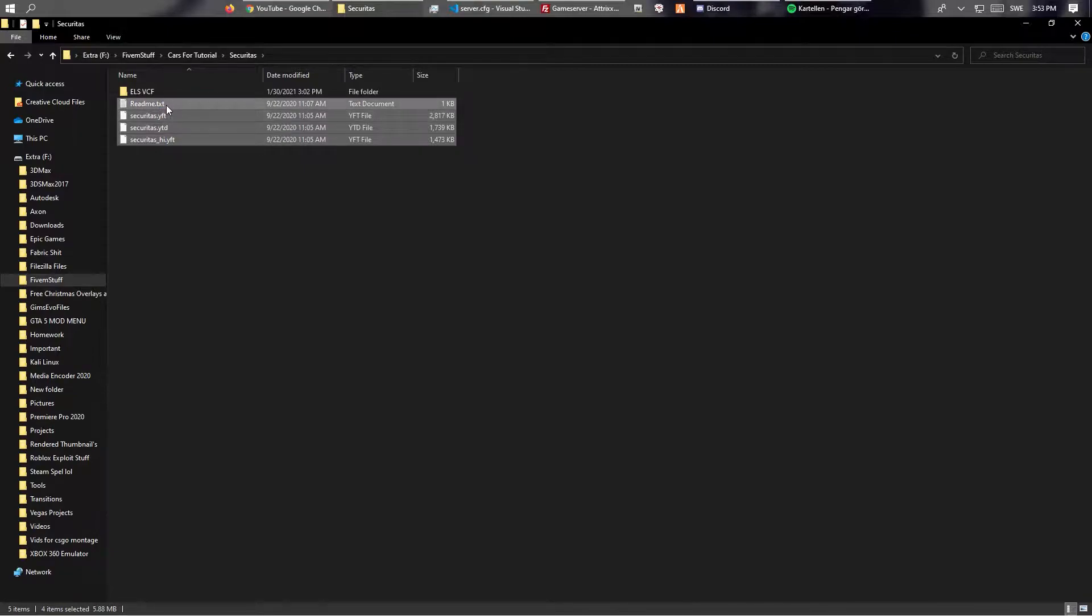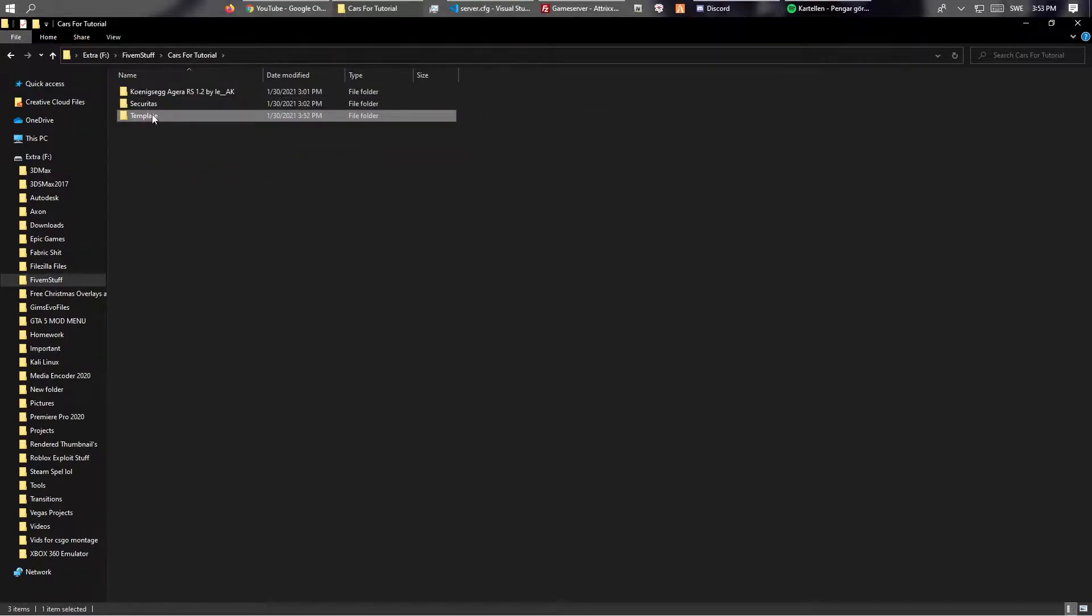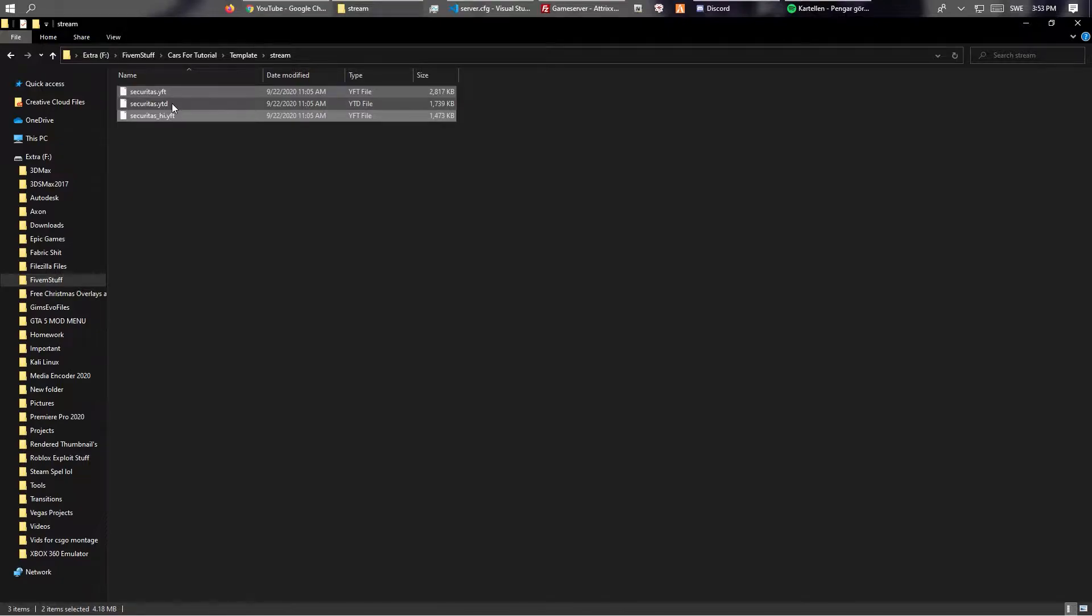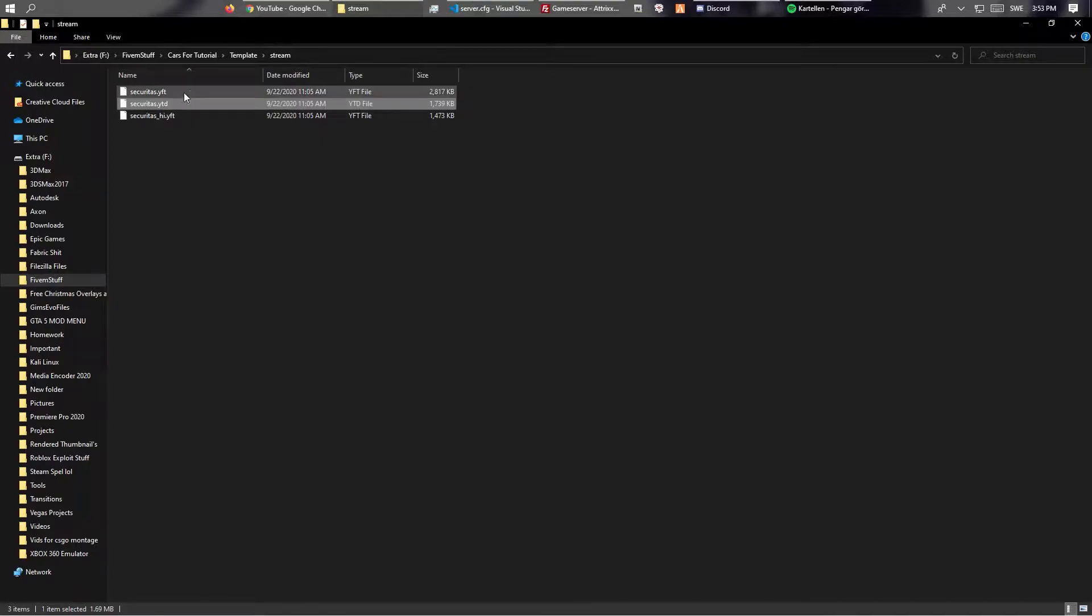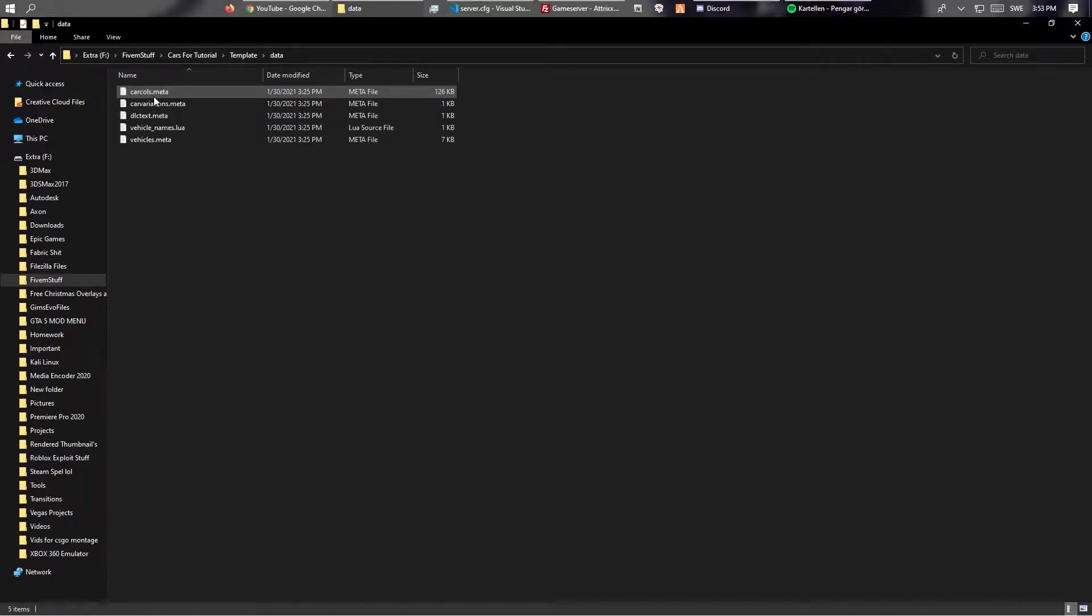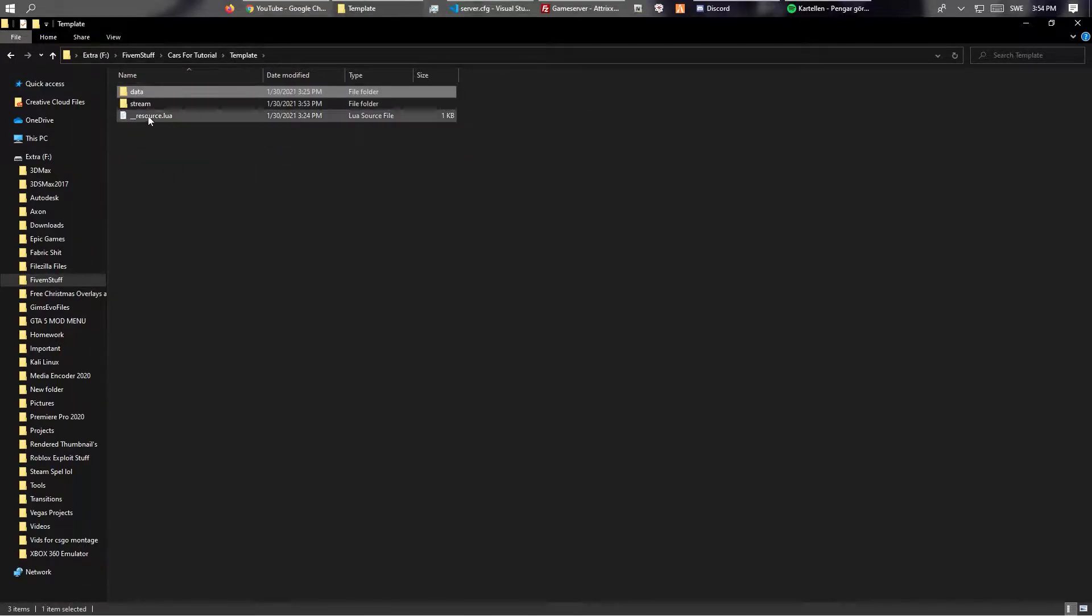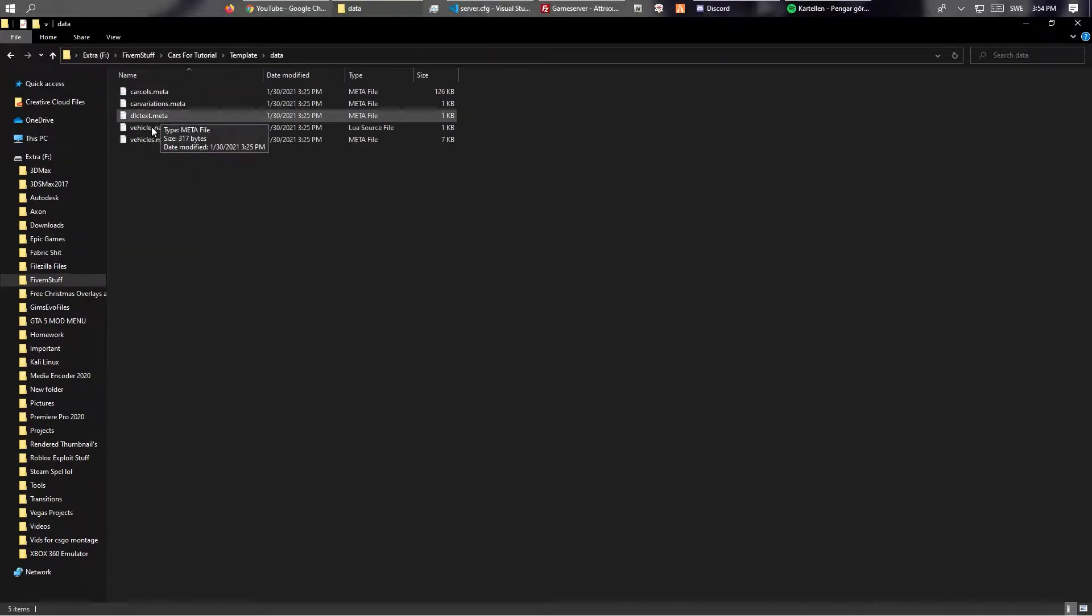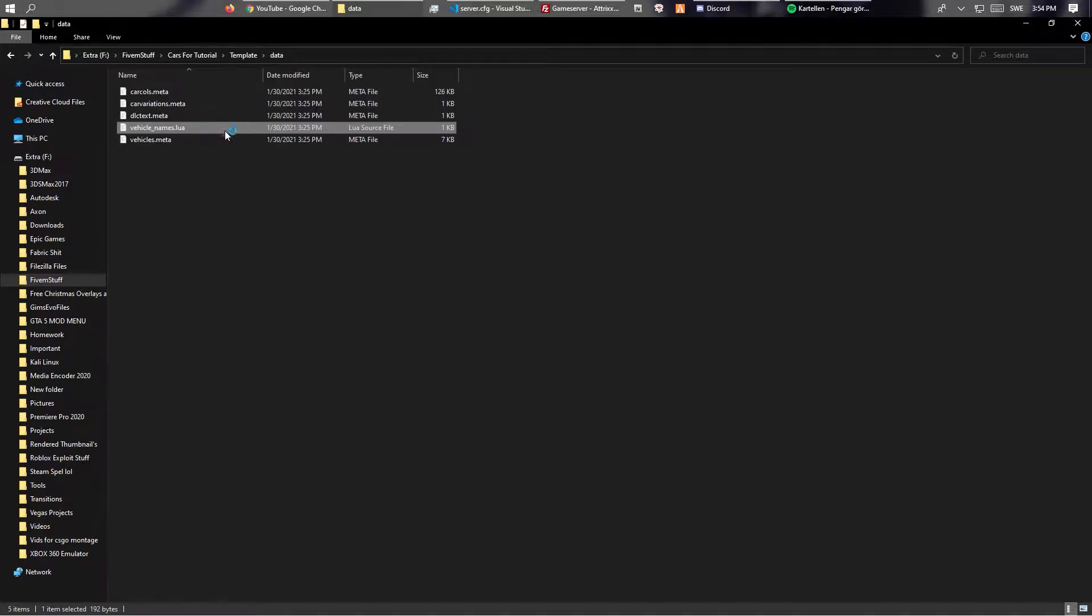Basically, you always want to put all these YTD files into your stream folder. And these are object files slash how the car looks. And this is the texture dictionary. And this is just data like the handling and stuff like that. So you don't really need to edit anything except for this one.